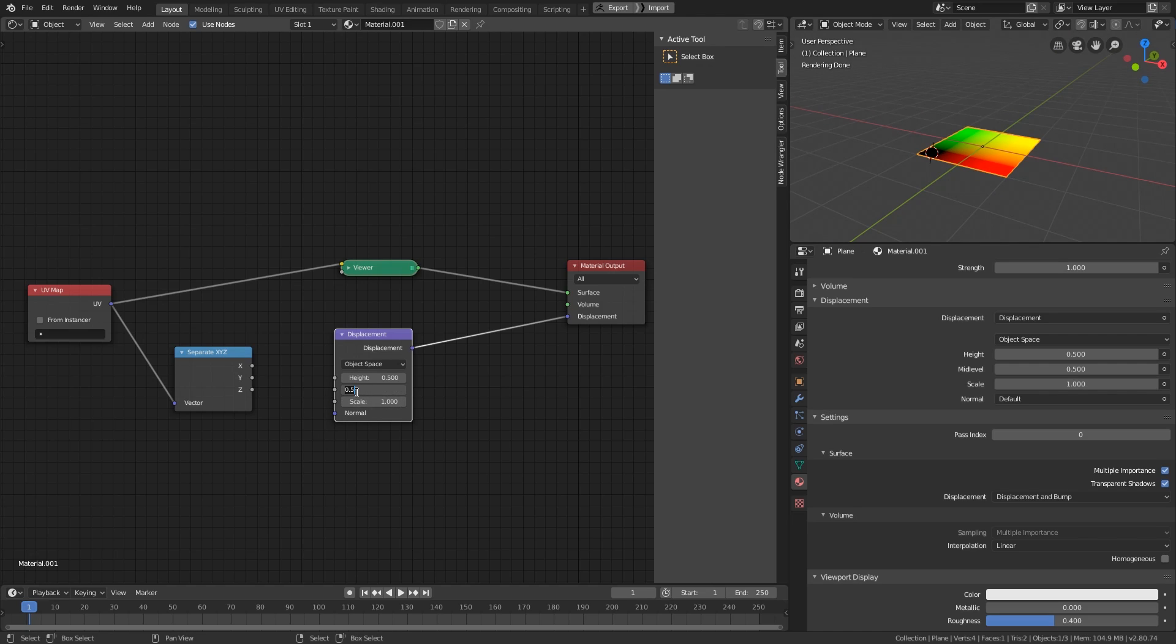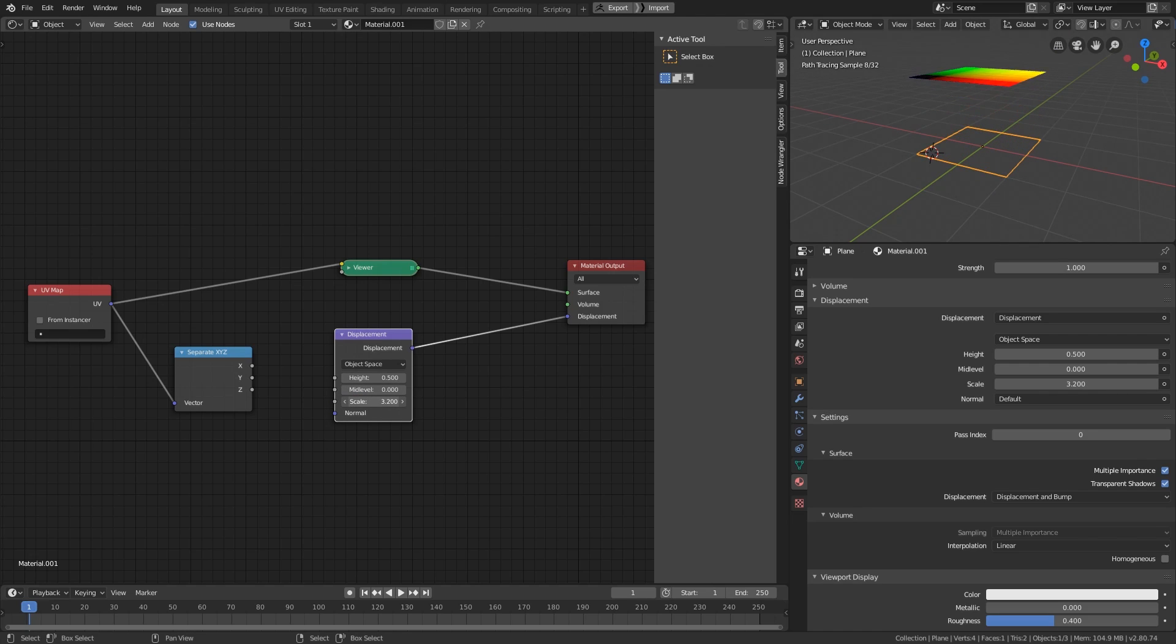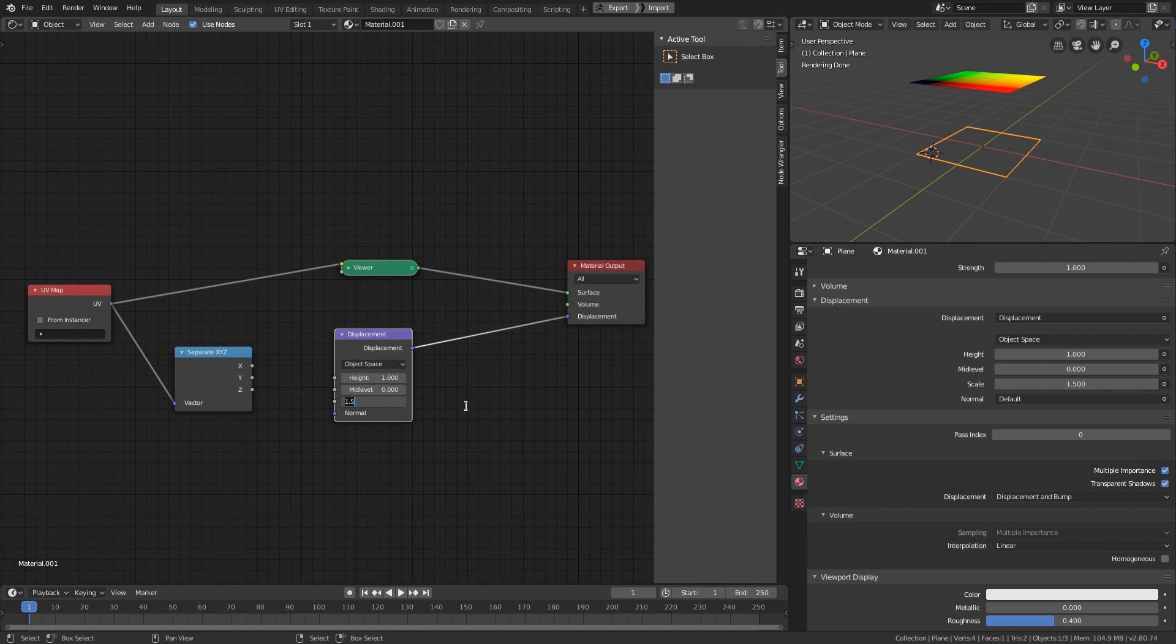The scale value is a multiplier to the total displacement. Basically, the height subtract the mid-level, then multiply the result by the scale to get the final displacement distance.